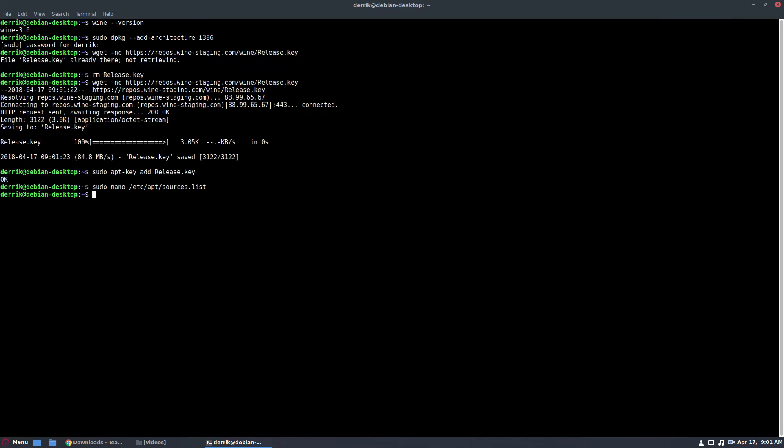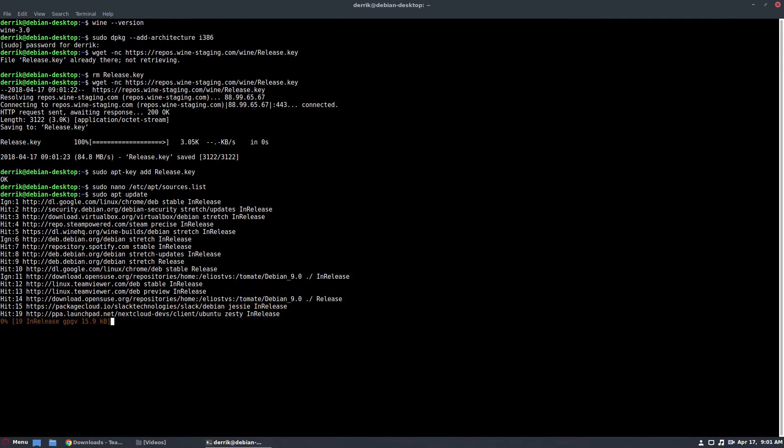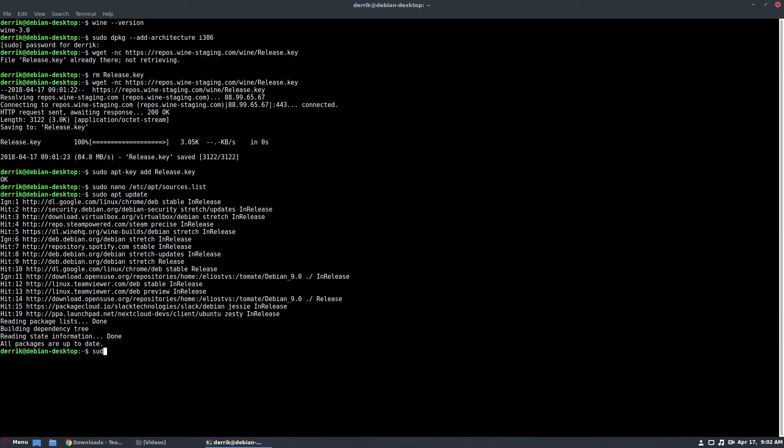Now I click exit, and I can do sudo apt update to update my software sources. Again, if you're using older Debian than stable, you're going to have to do apt-get. But once you do that, just do sudo apt-get install wineHQ staging.